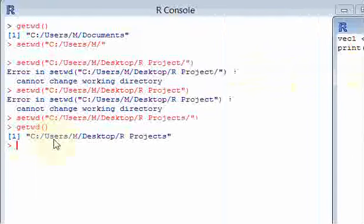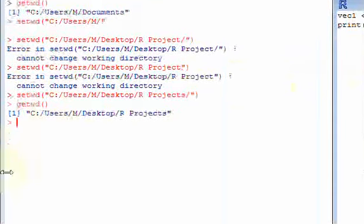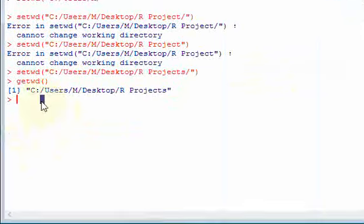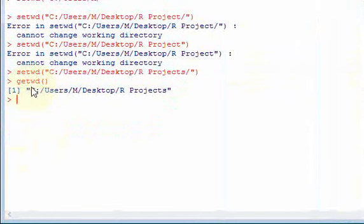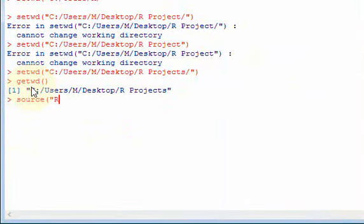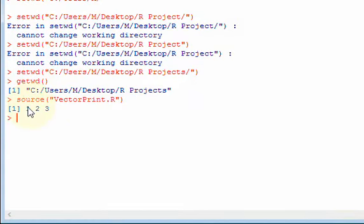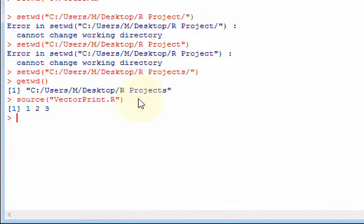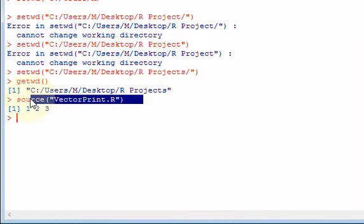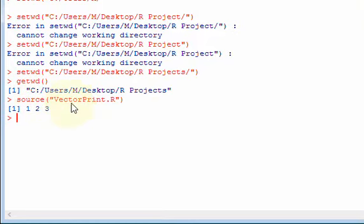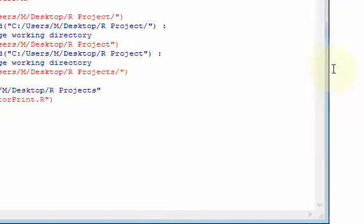So now I can call this vectorprint.r file by doing this, over here in my console. I could do source vectorprint.r. And when I hit enter, there you see one, two, three. So this line here, source, that function, calls this file, vectorprint.r.